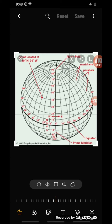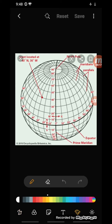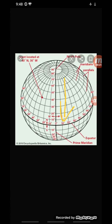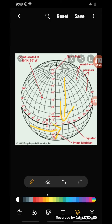The latitudes and the longitudes on the globe intersect each other at right angles and form a network called the grid. This grid helps us to locate places on the globe.